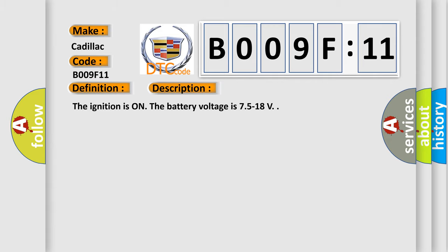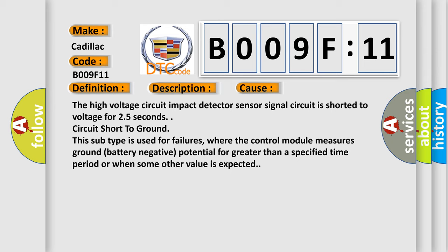This diagnostic error occurs most often in these cases. The high voltage circuit impact detector sensor signal circuit is shorted to voltage for 2.5 seconds.